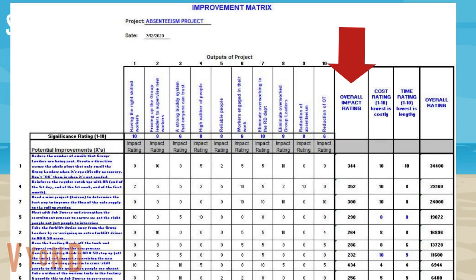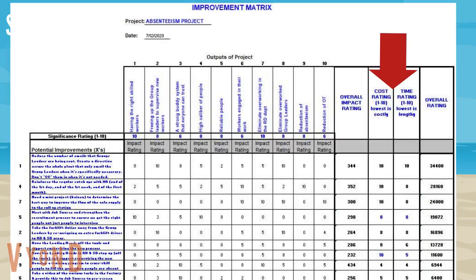Step five: the matrix will automatically calculate the overall impact by multiplying the impact by the criteria scale. This appears in the column marked 'Overall Impact Rating.' Step six: rate each idea for its cost and time to implement, then place the number in the cell.